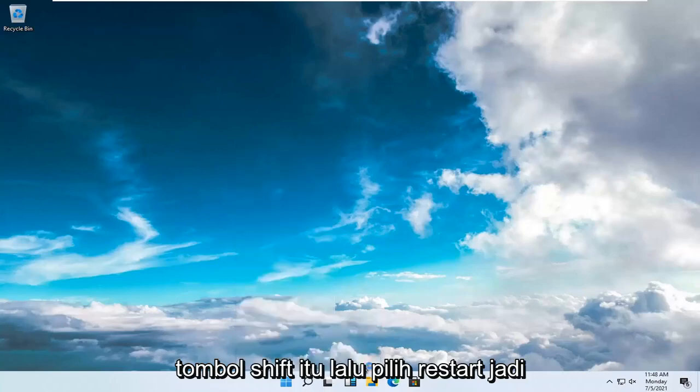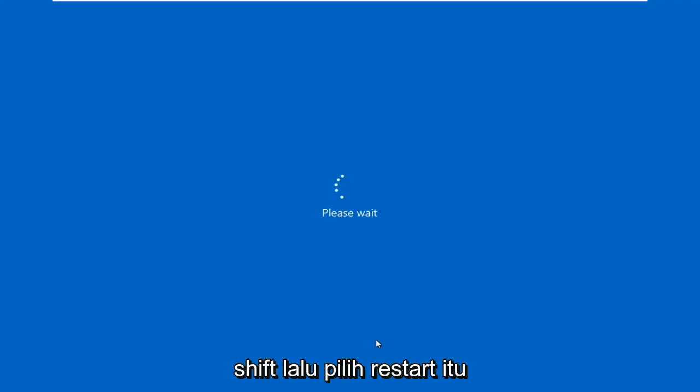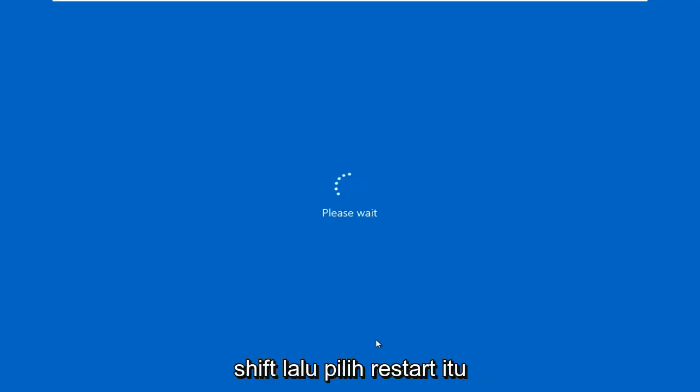And then select Restart. So again, hold Shift and then select Restart. It's going to say please wait, just give it a moment here.